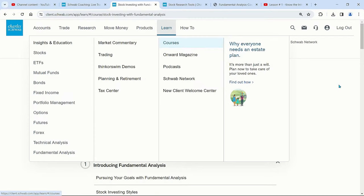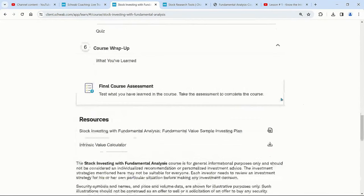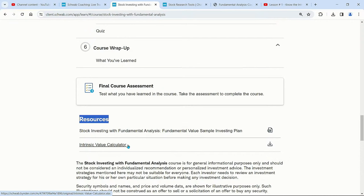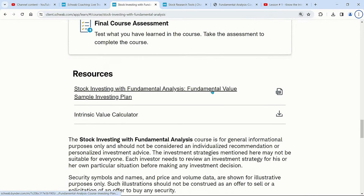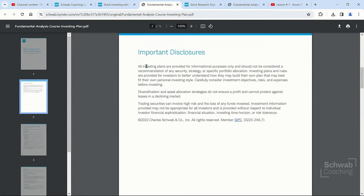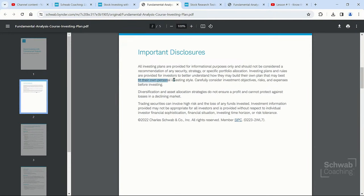If you scroll down, you're going to see Resources. It will say 'Stock Investing with Fundamental Analysis Value Sample Plan' and the 'Intrinsic Value Calculator.' Today we'll be using both. When you click on the PDF, here's the sample plan. It's provided for informational purposes — it shows an example of what a plan could be, and how you might build your own plan best fit for your investing style.